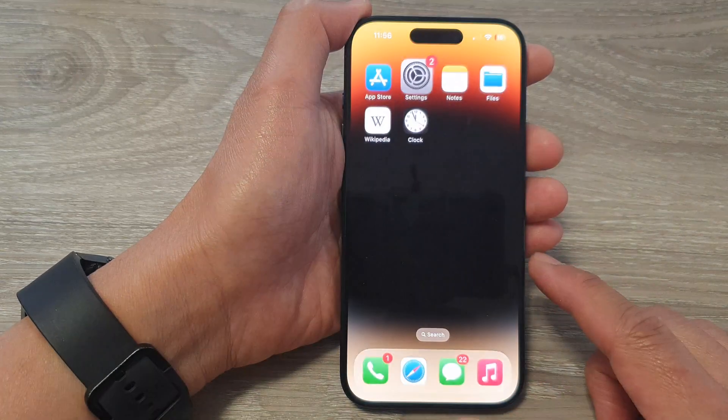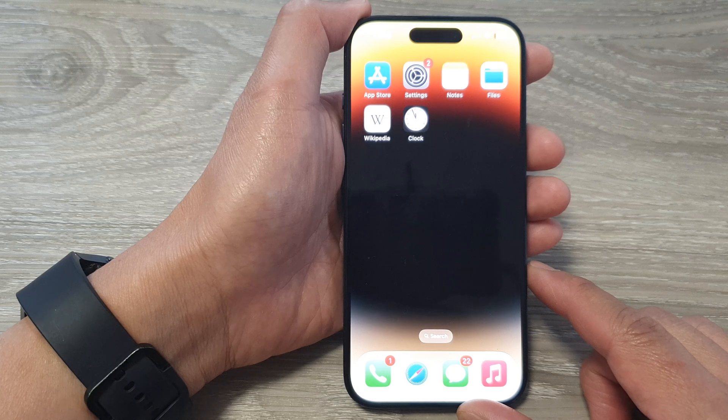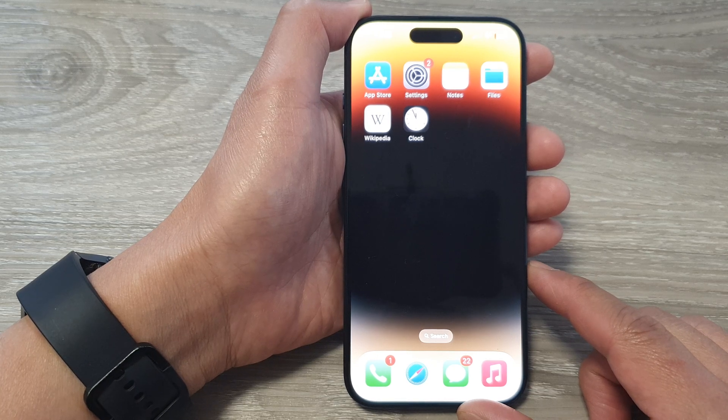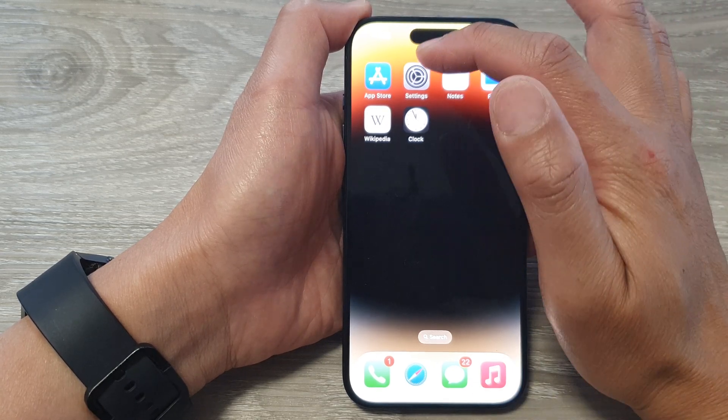First, swipe up to go back to the home screen. From the home screen, open up the settings app.